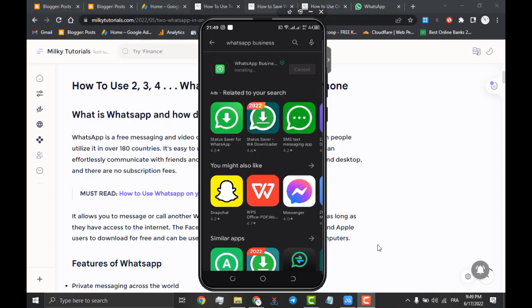One thing you should also know is that you won't be able to install the same WhatsApp account on two different applications as they will detect your active account and log you out of the former application and you will be transferring your account to another WhatsApp application.